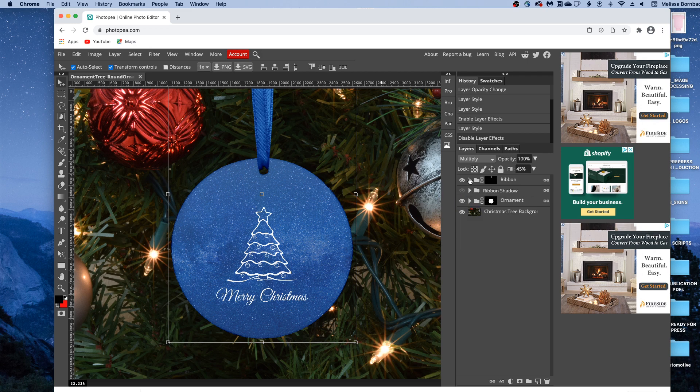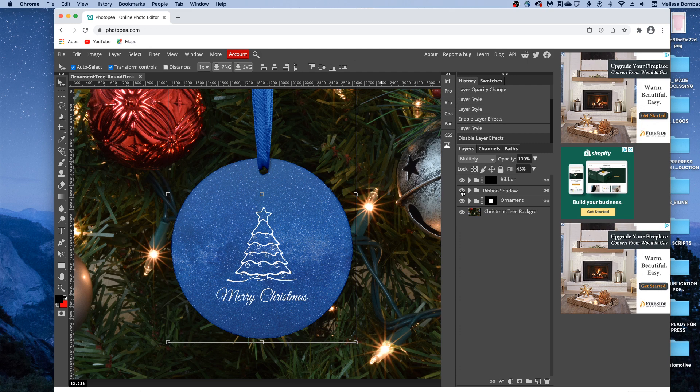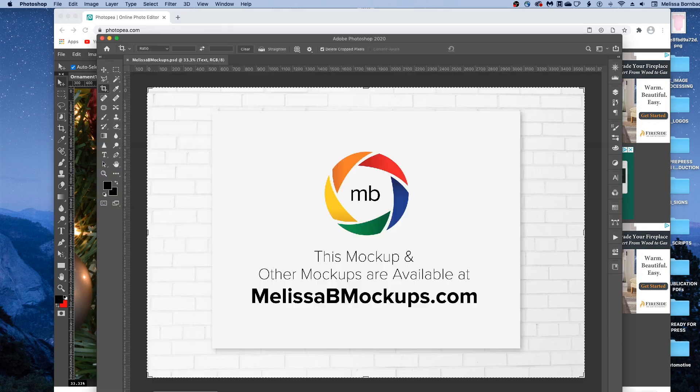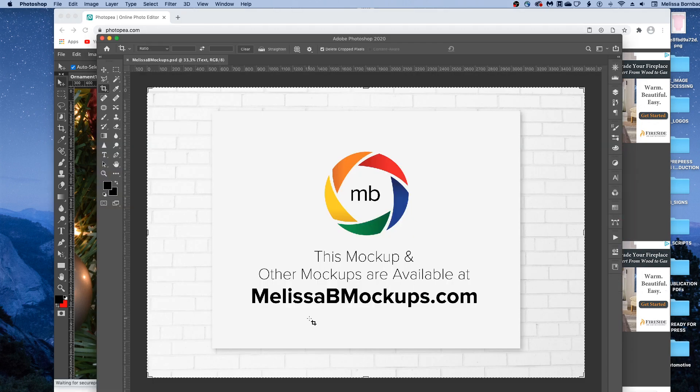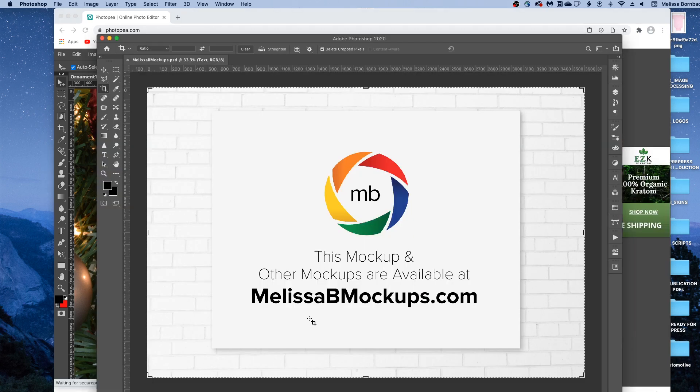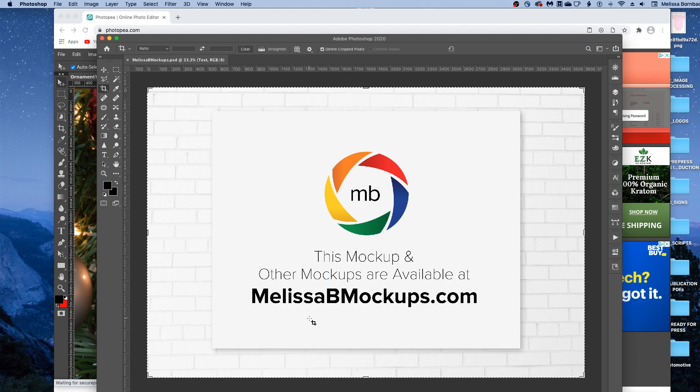And that's all there is to editing the ornament mockup in Photopea. Please message me at melissabmockups.com if you have any questions. And don't forget to like and subscribe so you get updates to future videos. And as always, this mockup and other mockups are available at melissabmockups.com. Thank you.